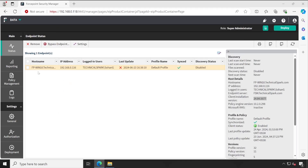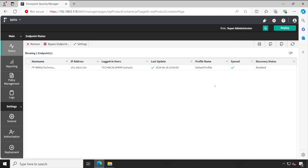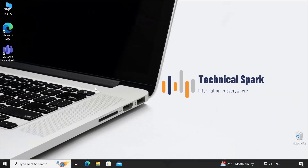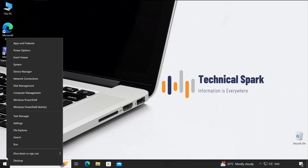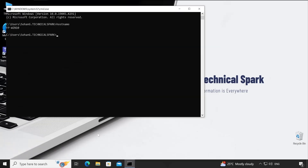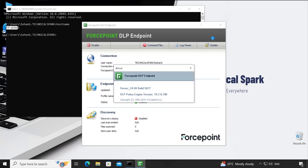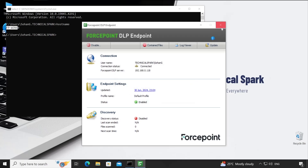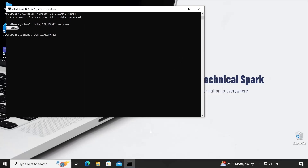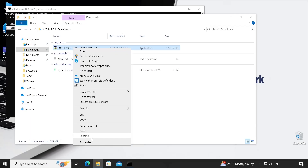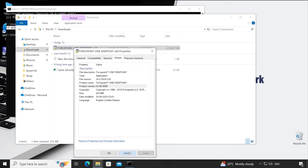Let me go to the client machine FP Windows 10 and upgrade it to the latest version. Let me refresh the FSM screen — no changes yet, still showing 24.04.5677. Moving to the client machine — I'll open CMD and verify the hostname. Also, if I go to the Start button and open the ForcePoint DLP Endpoint info button, you can see the same version: 24.04.5677.